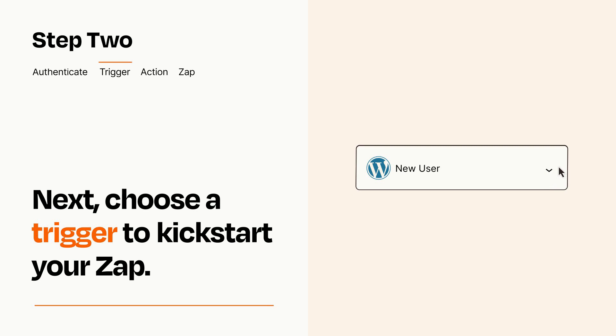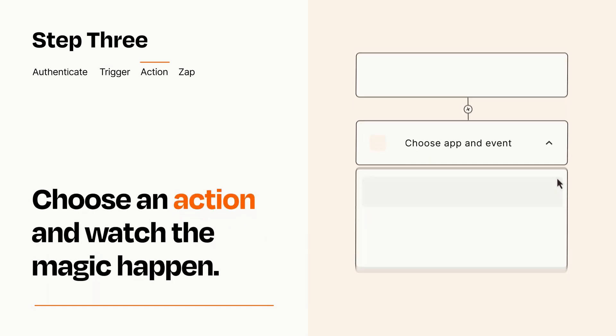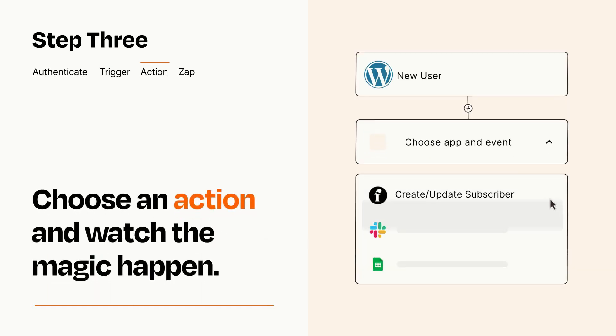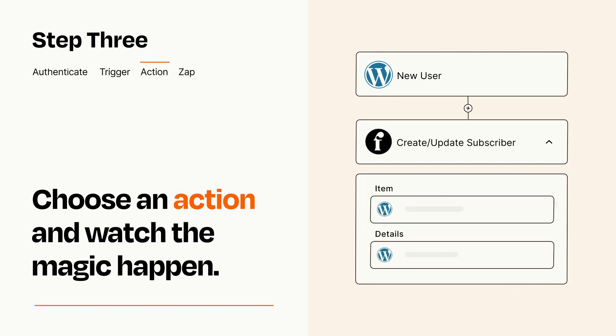This last part is where the magic happens. Choose the action you want to happen in your target app. You'll see a bunch of fields where you can specify the details of your Zap. You can type freeform text or pull data in from your trigger step as needed.